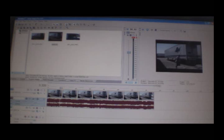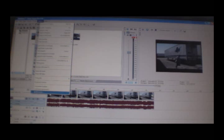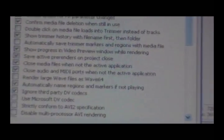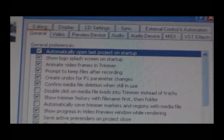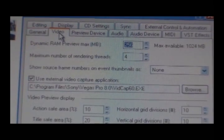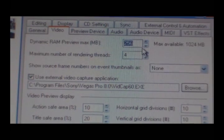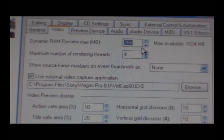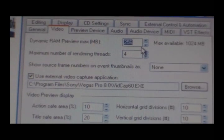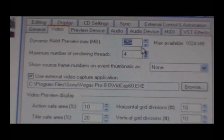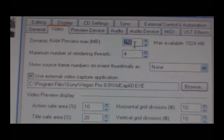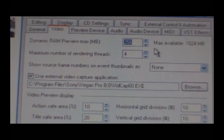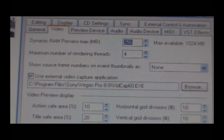Then you'll go over here to options, select preferences, and select the video tab. In here for your dynamic RAM preview mode, the maximum you can set that at is 1024 megabytes. Now, it suggests that you try 512, but I found that to be a little too much, so I set it for 256. So go ahead and click apply and okay.